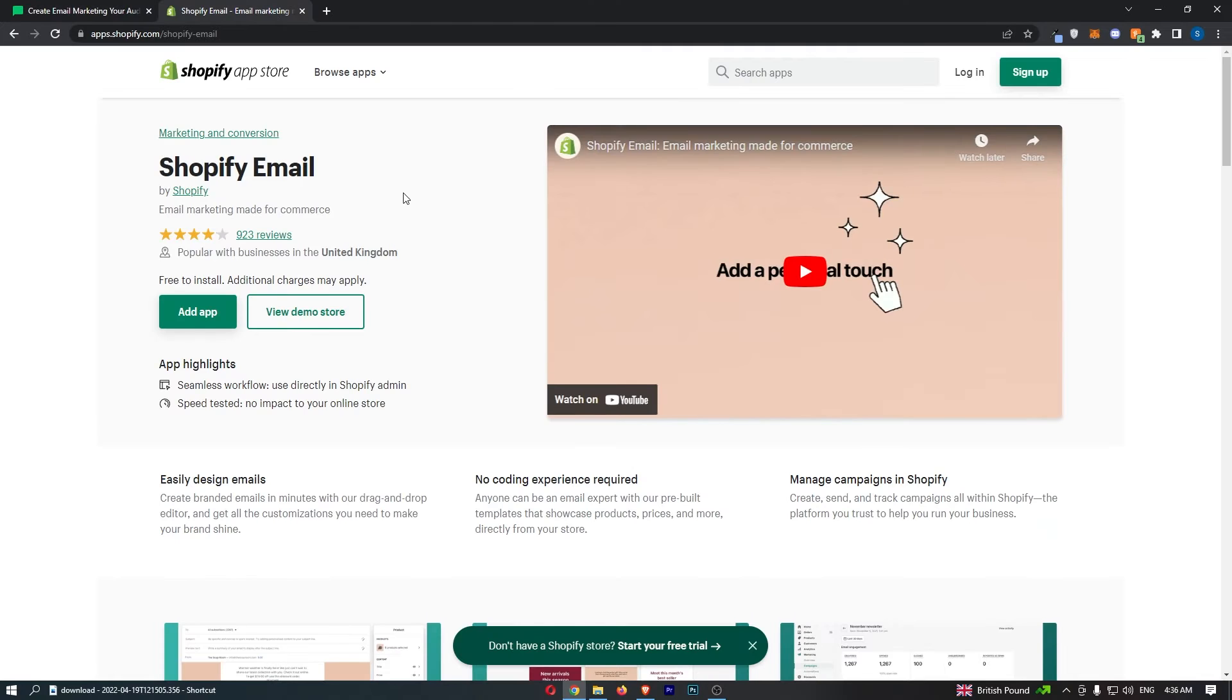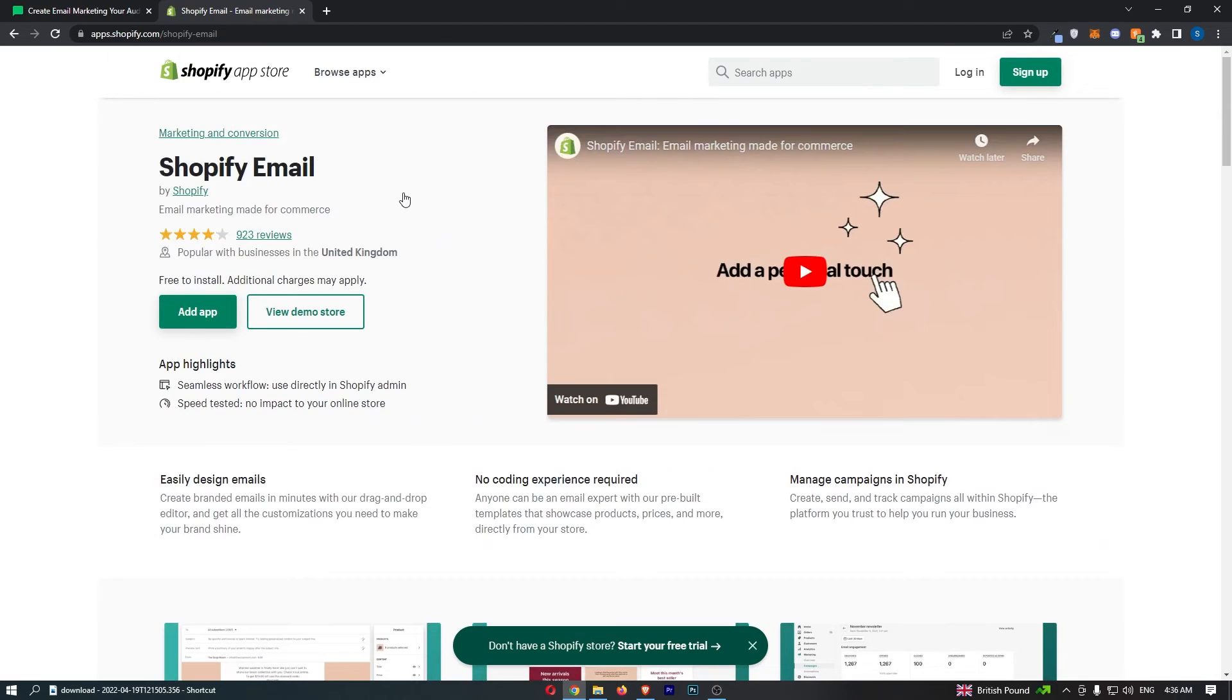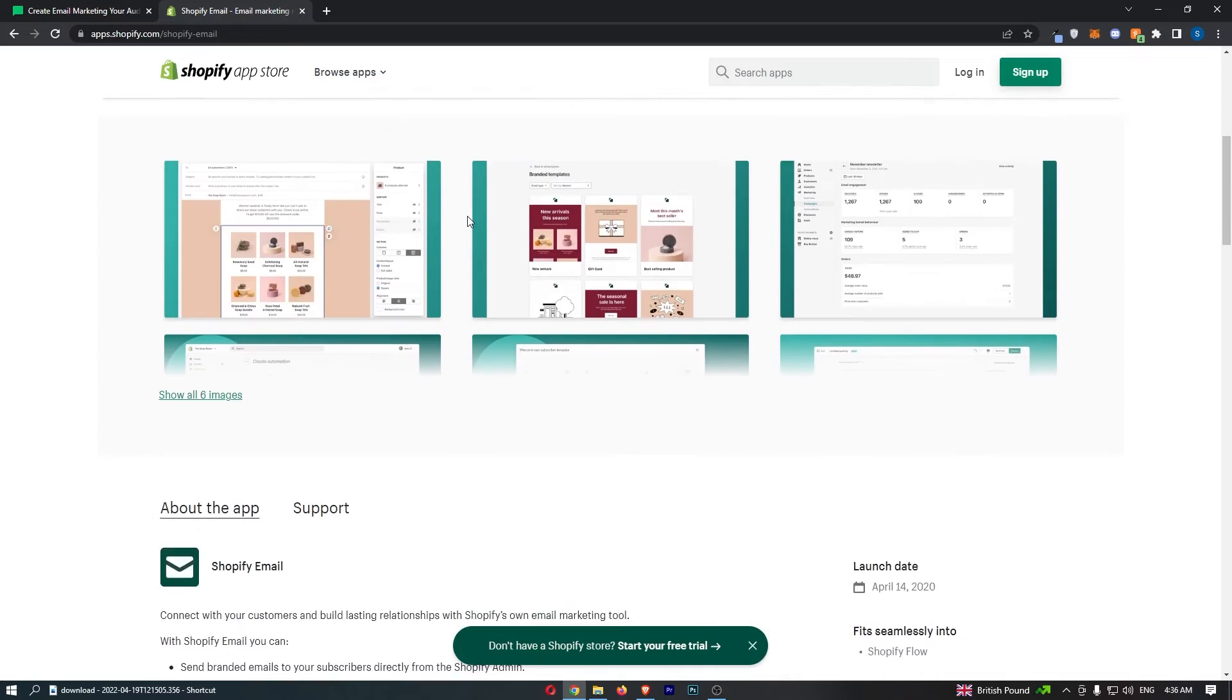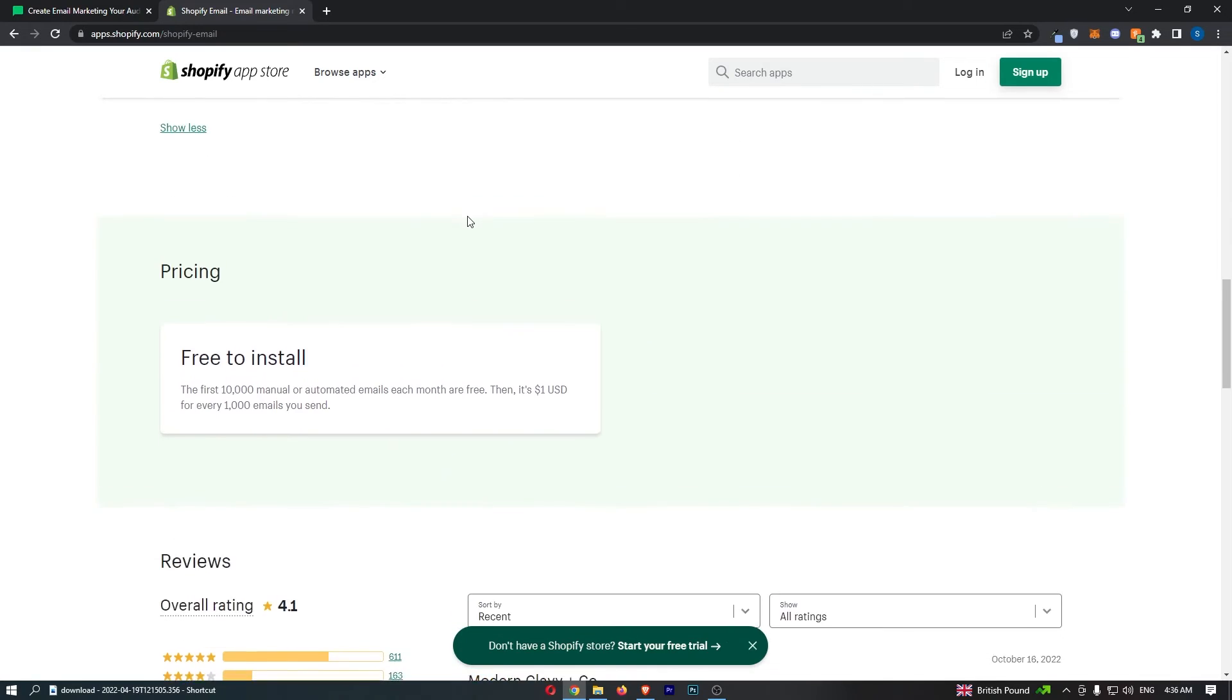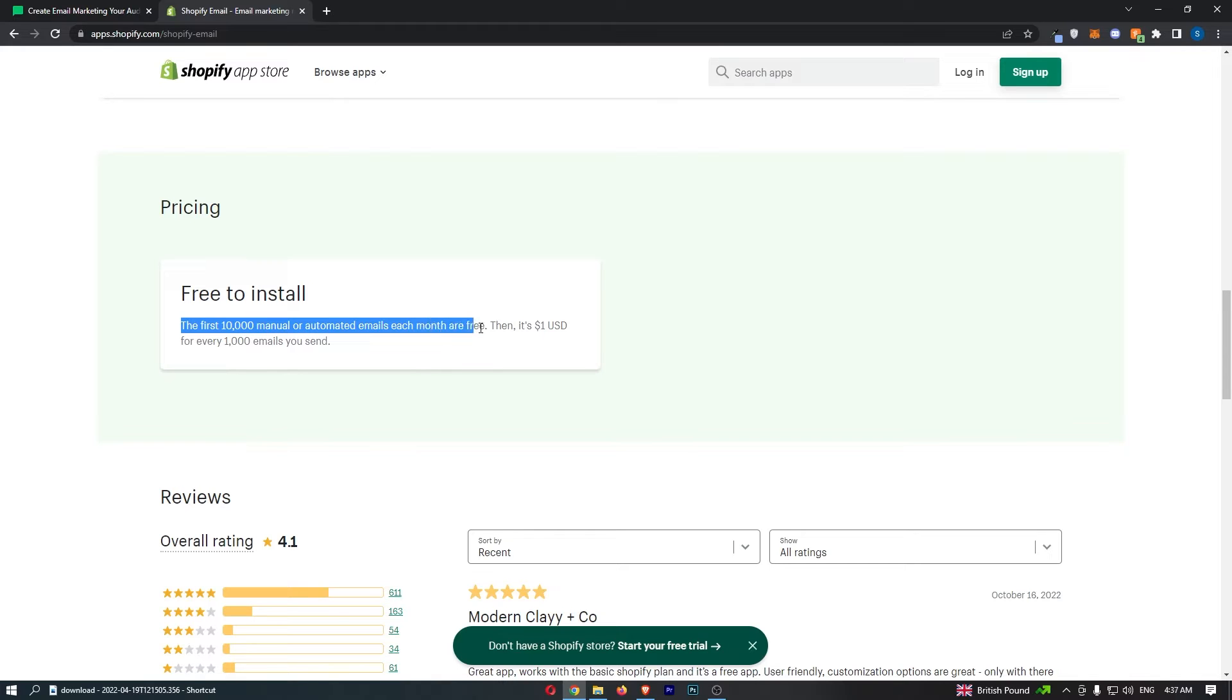Now the main thing does come down to the pricing. Because even if you have a Shopify plan and you use Shopify, you still do have to pay for this at a certain point. Let me show you. So you can see, free to install, and you actually get your first 10,000 emails every month for free. So that is pretty nice right there. Your first 10,000 emails per month are free, but then for every 1,000 emails you send after that, you pay $1.